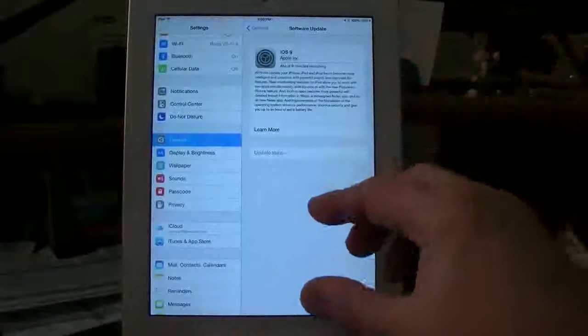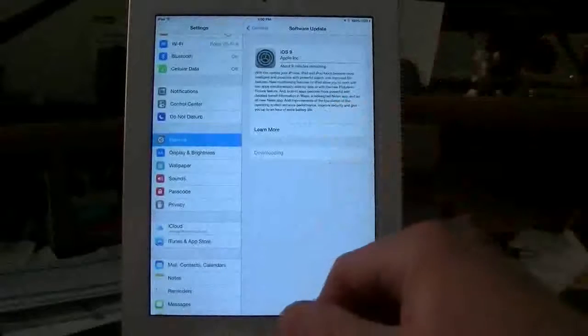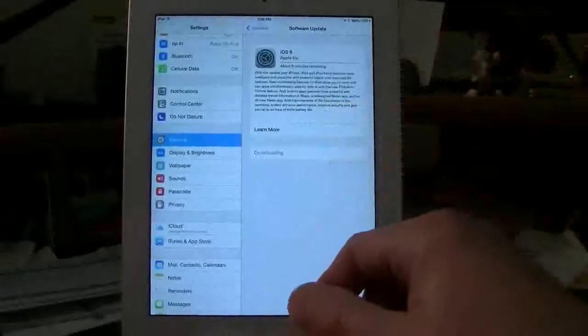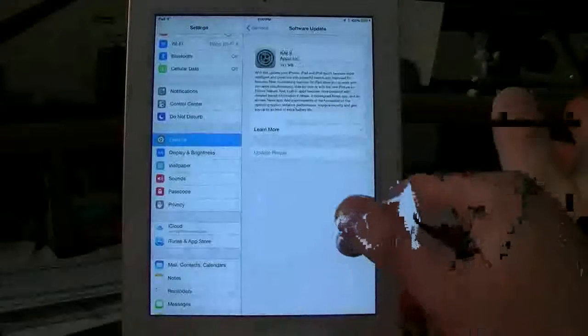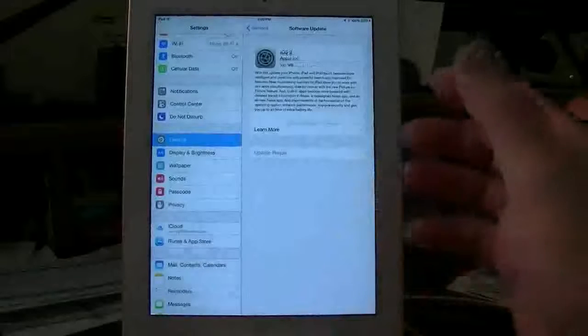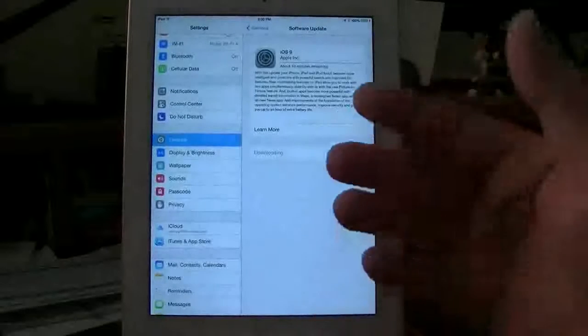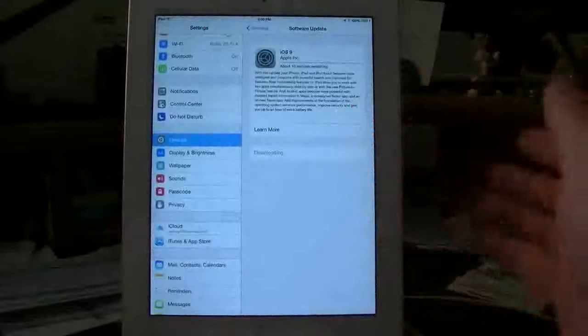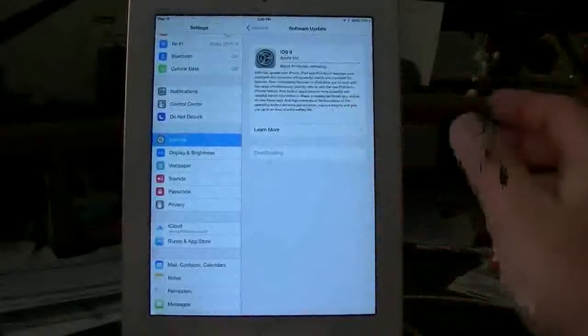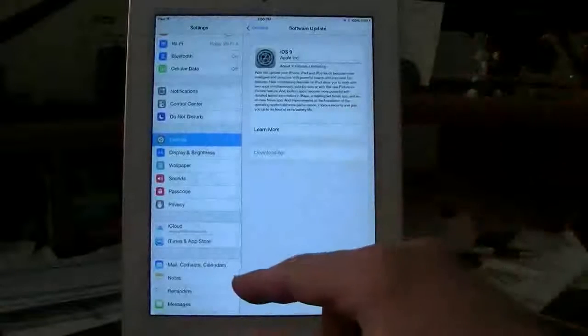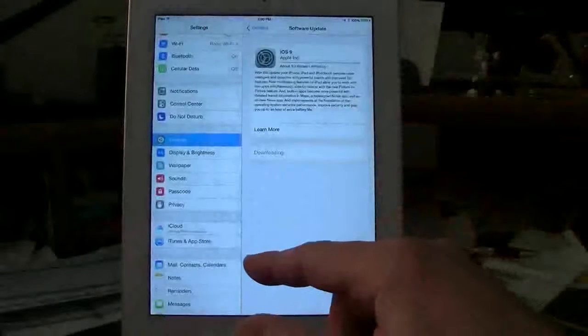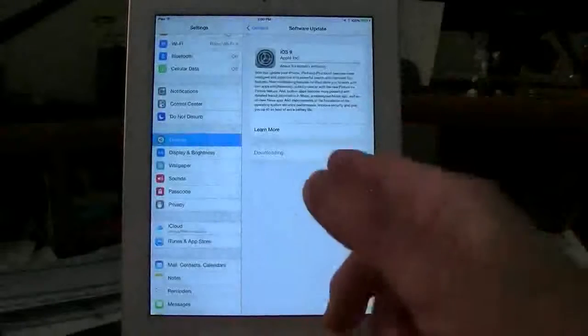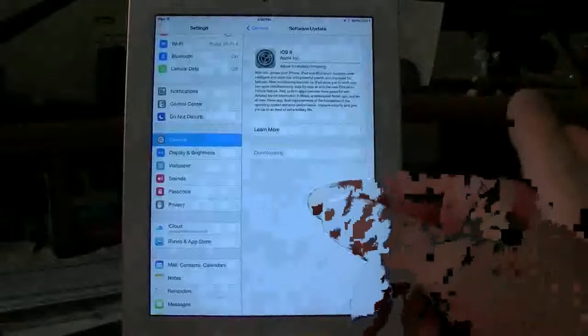When it reboots back to your home screen, then you automatically open it up and start either doing the setup for iOS 9, or you just continue on where you were. So I've already done the current backup. That's a very crucial thing to do. And now I've gone ahead and said download and install.